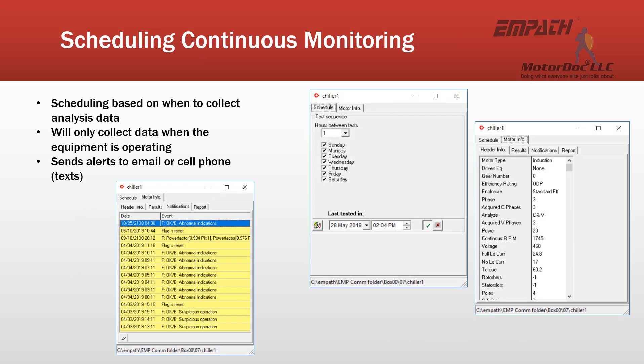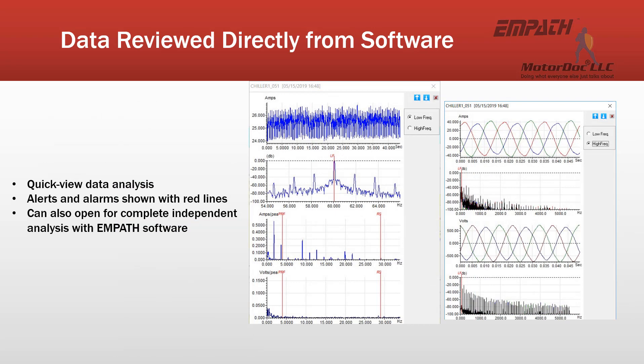The scheduling for condition or continuous monitoring is based upon when to collect the analysis data. It will only collect data when the equipment is operating, and it will send alerts to email or cell phone via text as required. There is a quick snapshot view of data collected. It will show the alerts and alarms with red lines, and importantly, it doesn't just show but also identifies what is going on and what component is having problems.